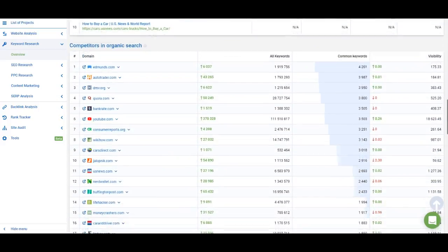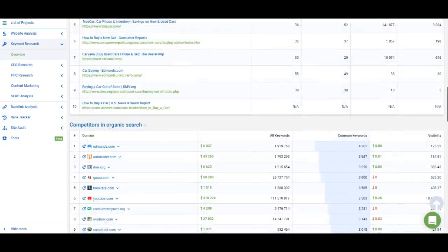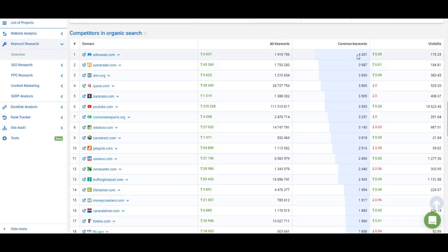Next on the overview page we have a list of competitors in organic search. These are not the websites that rank at the top for the keyword you've entered, but the websites that rank for the highest number of phrase match keywords from the organic keywords list. The important metrics here are 'all keywords' and 'common keywords.' 'All keywords' shows how many keywords the website ranks for, and 'common keywords' shows how many of those are phrase match keywords for the one you've entered. For example, edmunds.com ranks for 4,000 keywords that are phrase match keywords for 'buy a car.' Right here you can find your top competitors and see what websites take the most results in SERPs for the keywords you may be targeting.